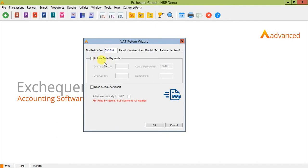The include order payments tick box is dependent upon whether you're using the order payments module. This can be covered further by support if you believe you're using this module but most of our customers do not so I'll move over this for now and leave it unticked.